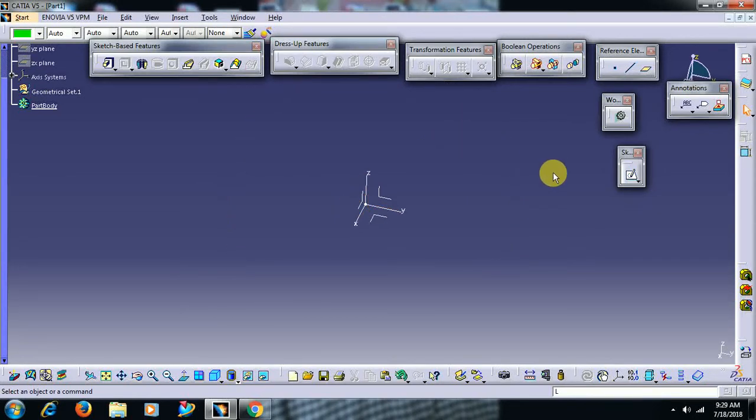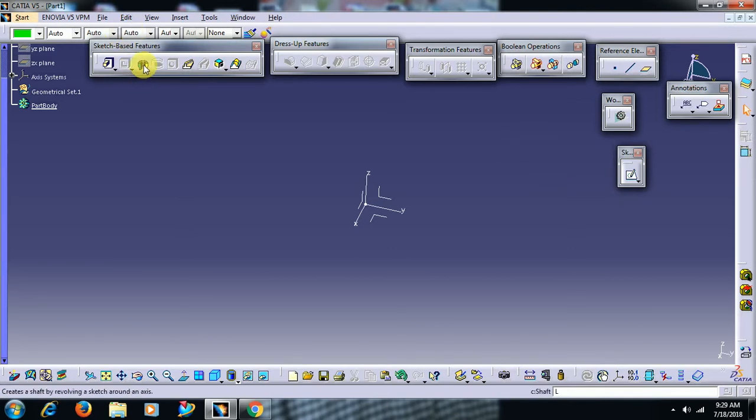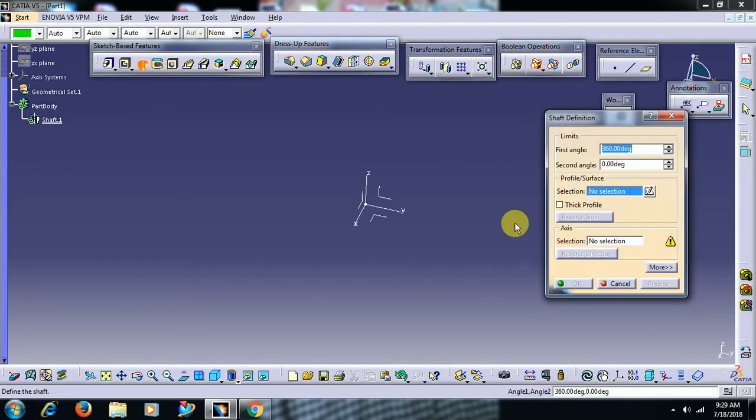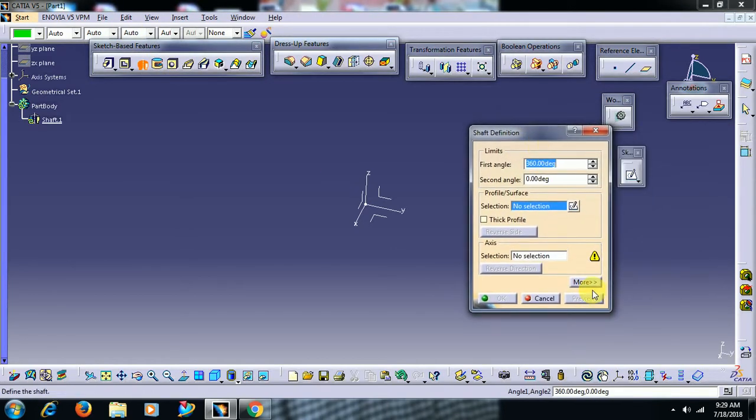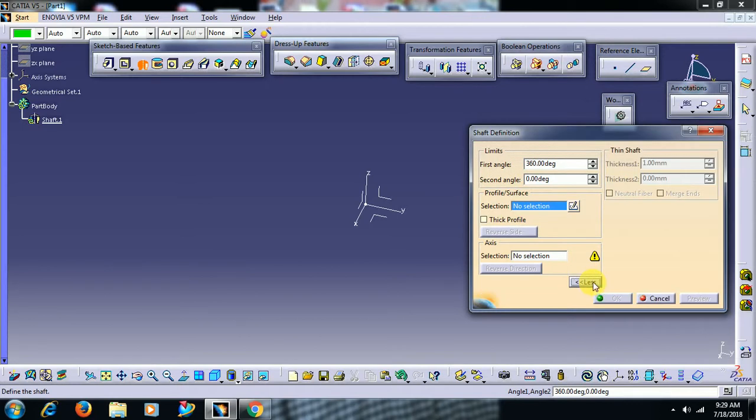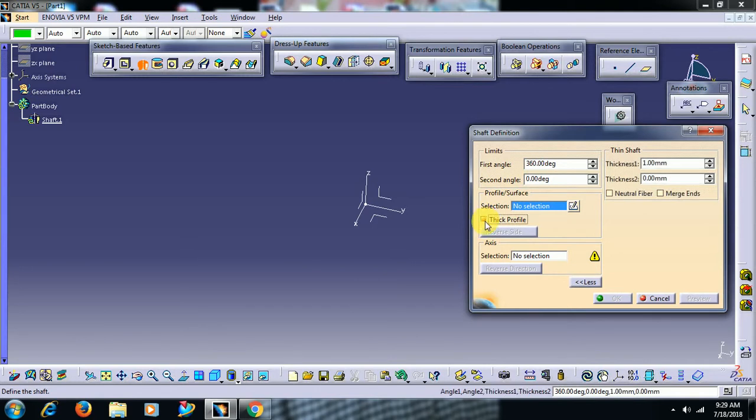Welcome to Imperial CAD System. In this video we'll see what is the use of merge ends in the shaft command. We have merge ends when we go to more. You can see merge ends in the shaft option as a sub-option. You can see this only when you select thick profile.